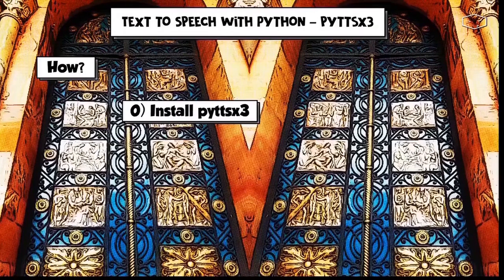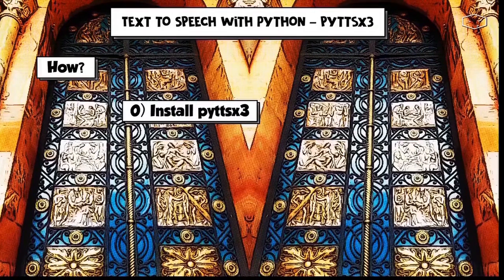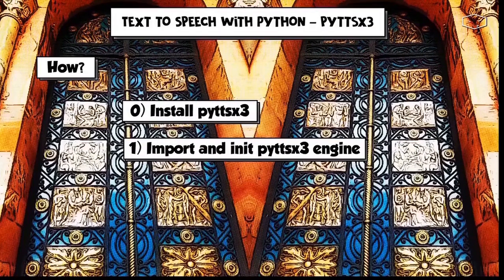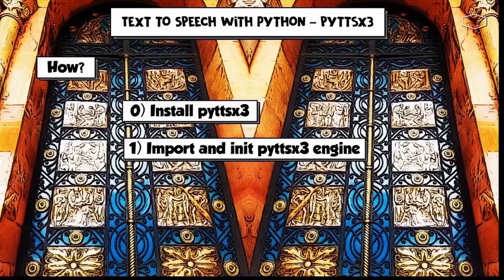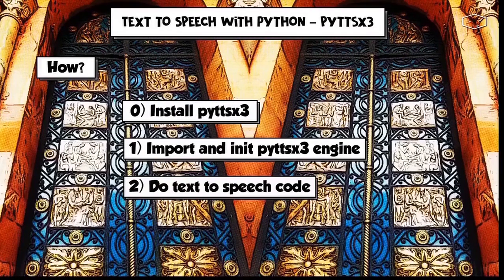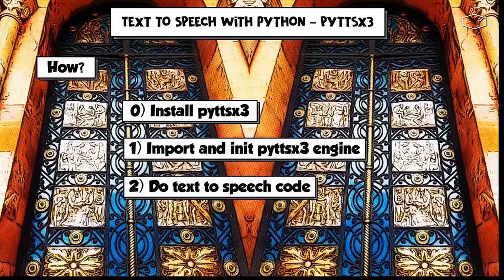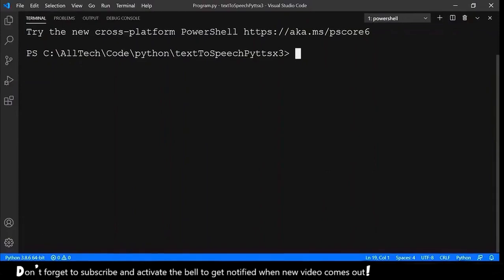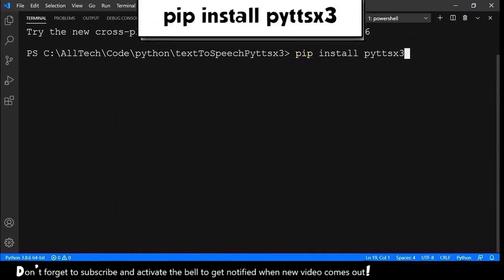How we will do this? First, we have to install PyTTSX3. Then, we have to import and initialize its engine. And finally, we can do the text to speech code. In the terminal, we just need to pip install PyTTSX3. Hit enter.